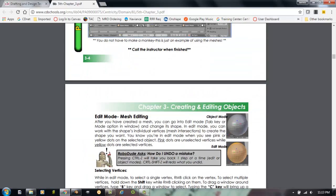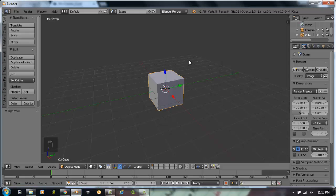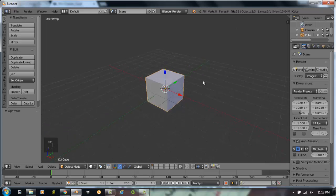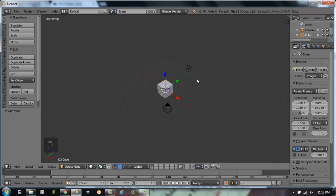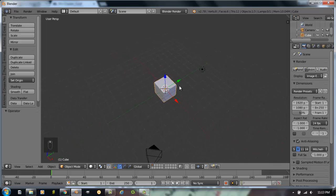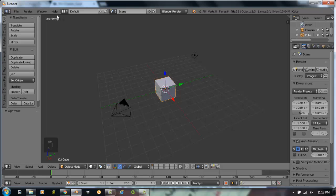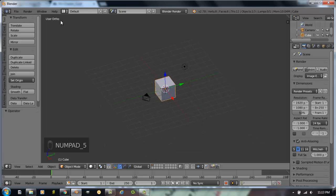So if we go over to a fresh Blender scene, first thing we have is when you start a Blender scene you have a cube, a lamp, and a camera. You always start out in a user perspective view. The very first thing I always do is hit number 5 on the number pad to switch myself to an orthographic view.